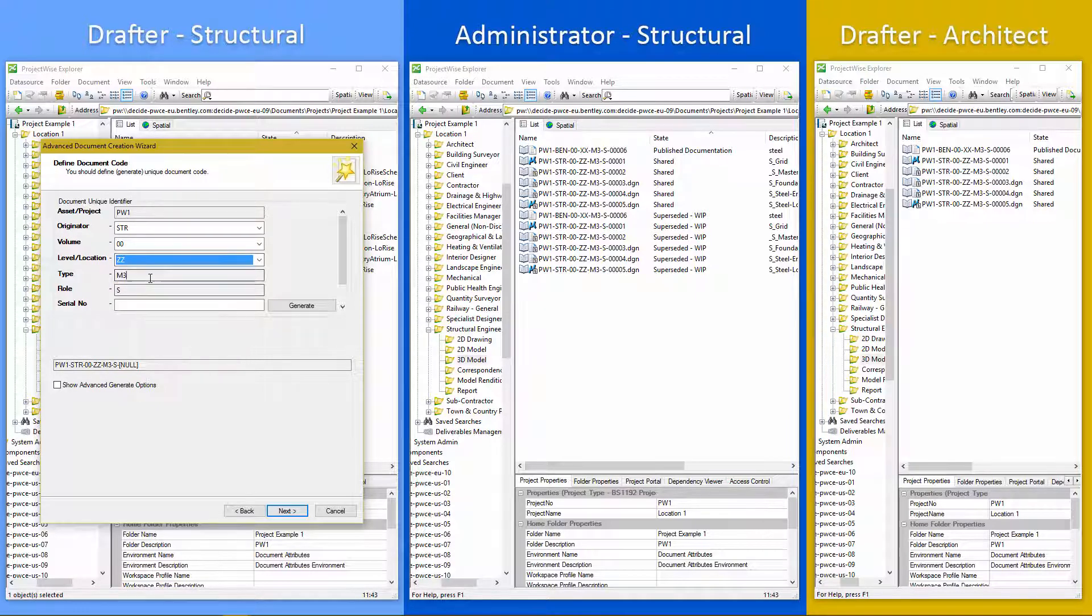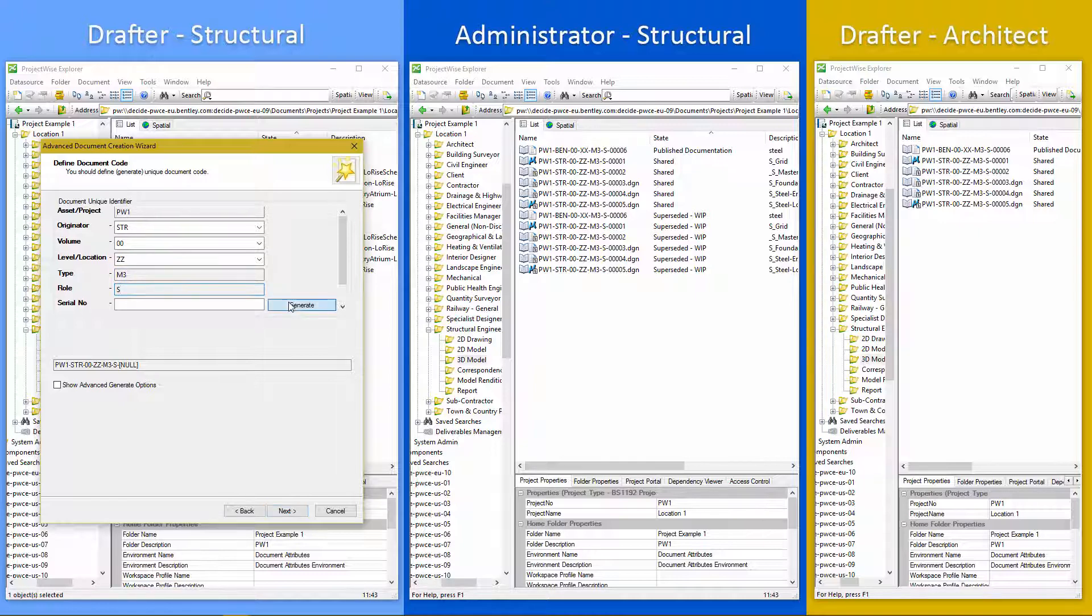M3 means purely that it's 3D model and S for structural. So I hit generate and it will give me a unique number to put on the end. So that's my document code done.